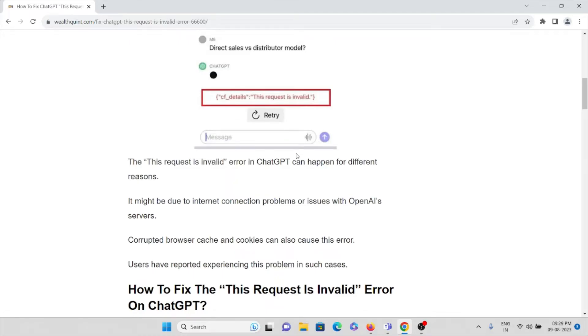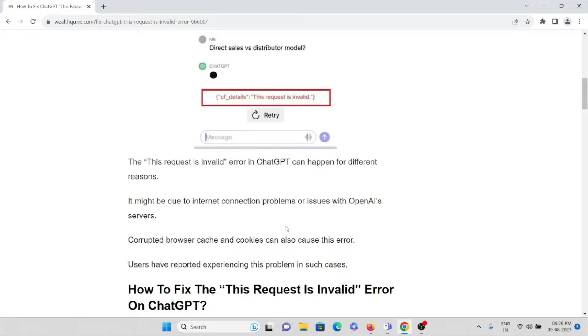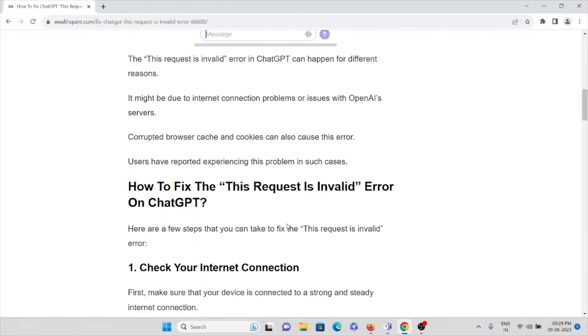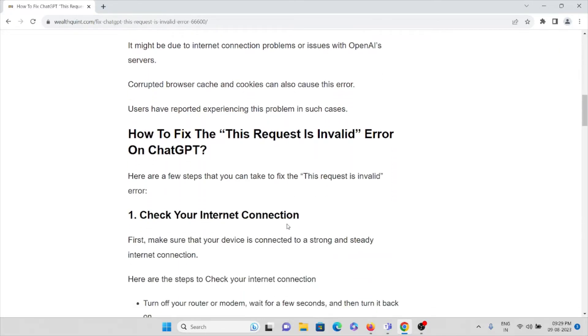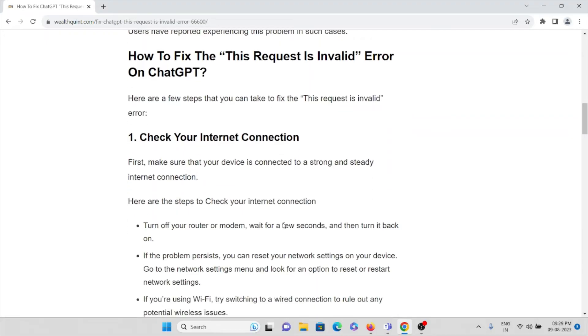When you get this kind of error, it might be due to internet connection problems, issues with OpenAI servers, or corrupted browser caches and cookies. Users have reported experiencing this problem. How to fix this 'This request is invalid' error on ChatGPT?